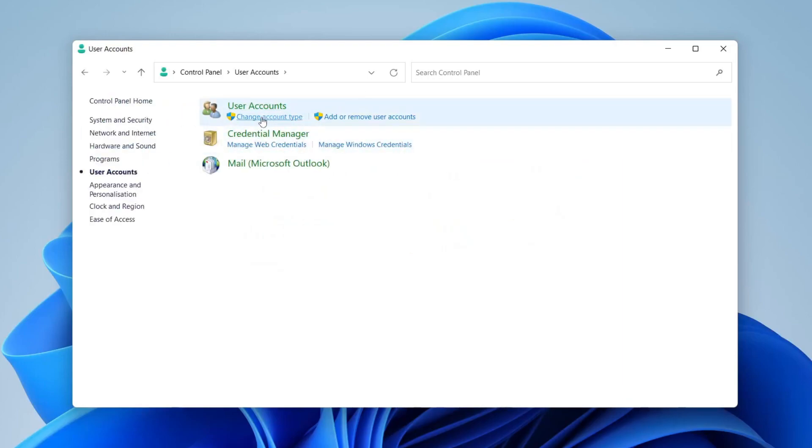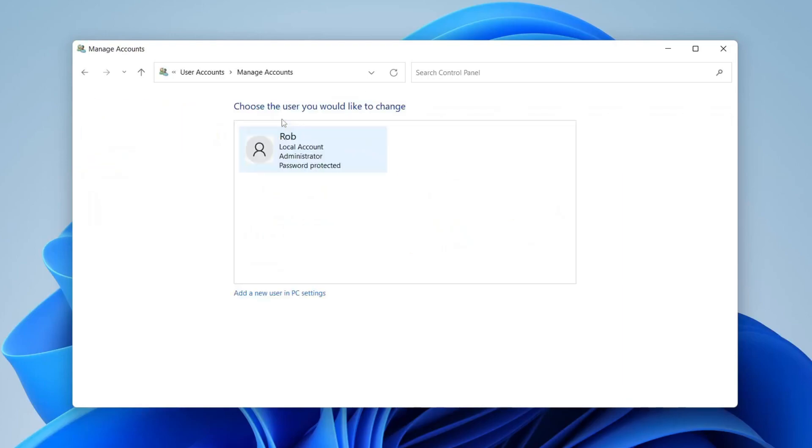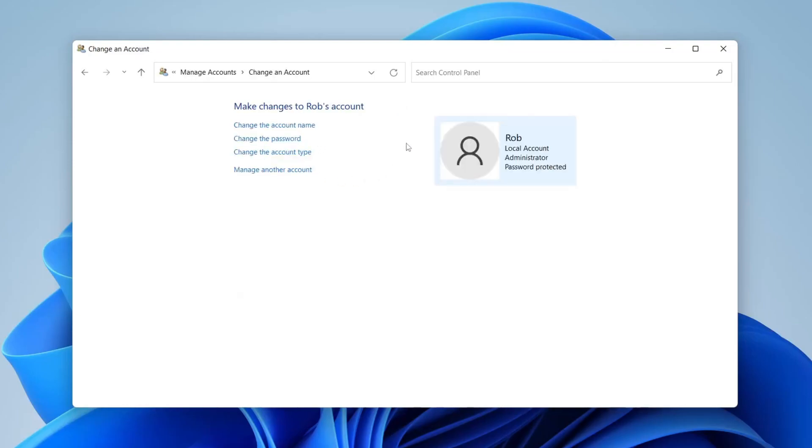You can see all the users on your computer. I've just got one, which is Rob—that's me. Click on that user, and you'll see a few different options to make changes to Rob's account. All you need to do is tap on Change the Account Name.